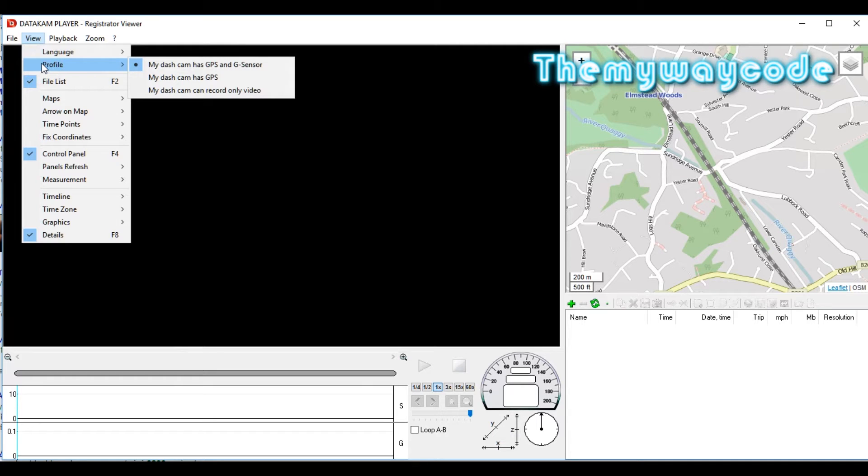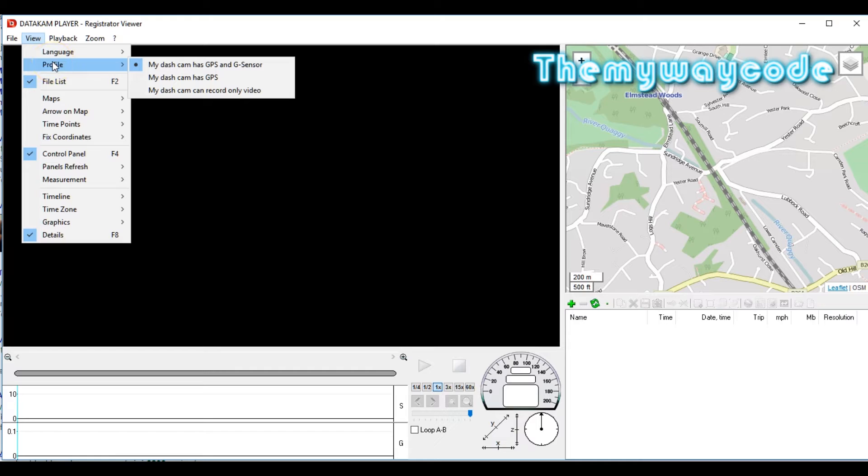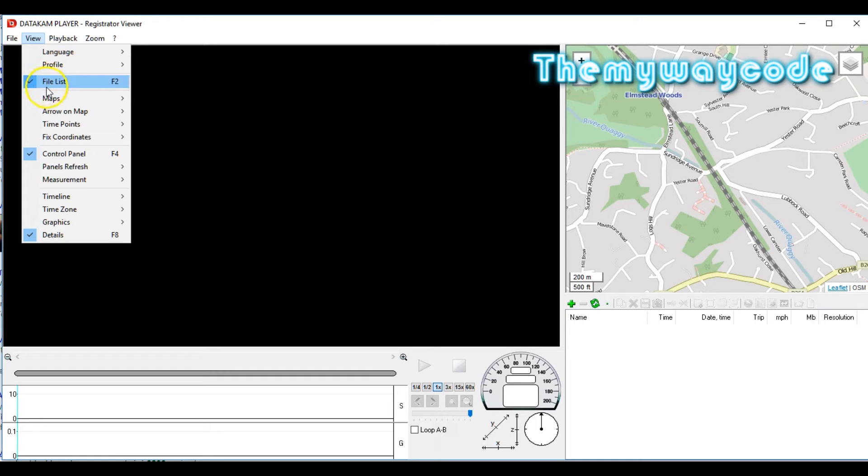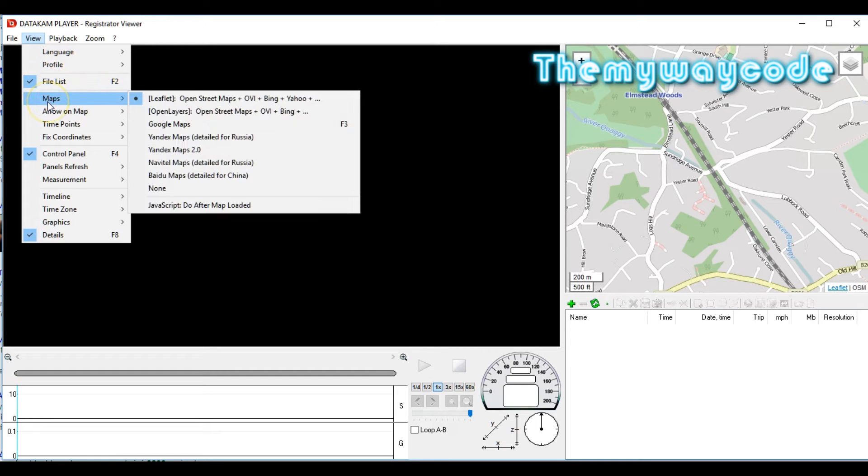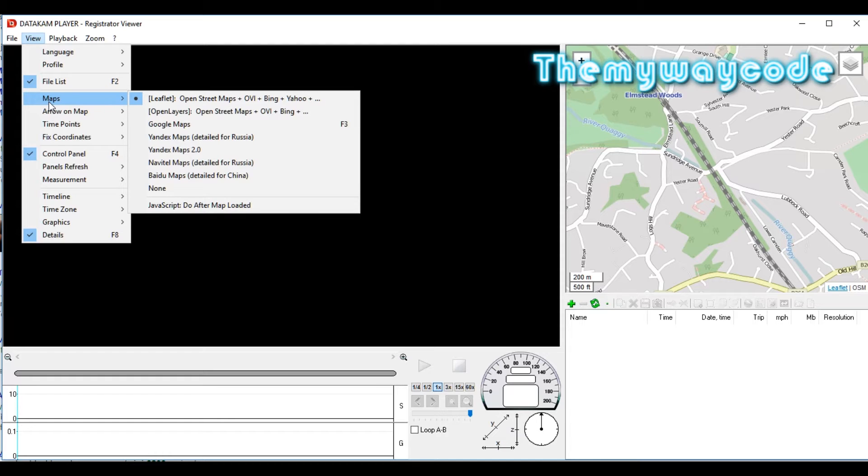Next one is Profile. In my case, my dashcam has both GPS and a G sensor. You can set it to whatever your dashcam has. Next one is Maps. I generally tend to use the OpenStreetMaps for no other particular reason that it's top of the list. Google Maps is just as good as any.